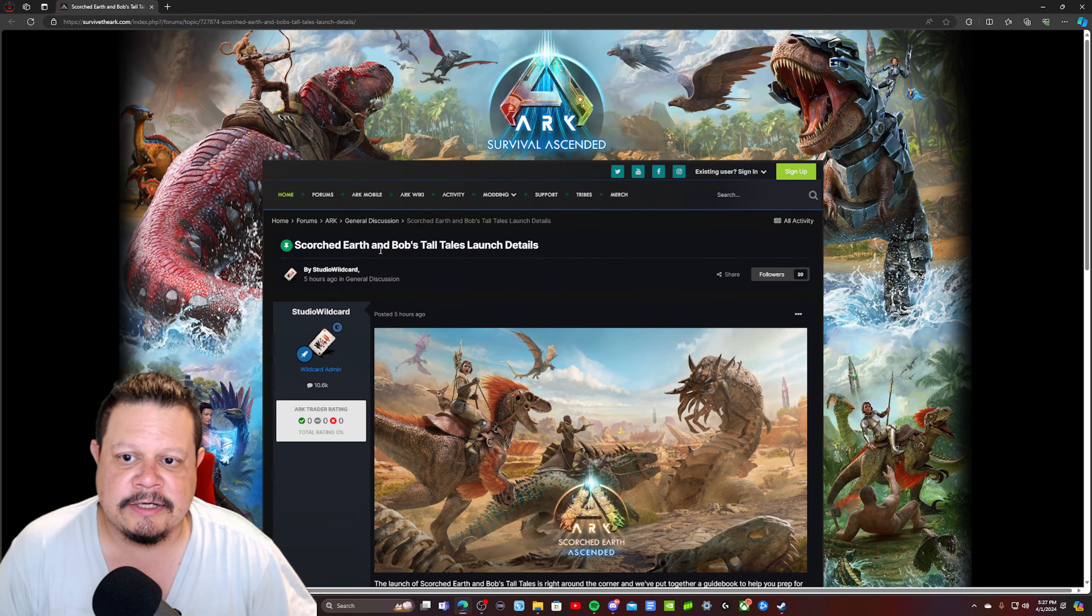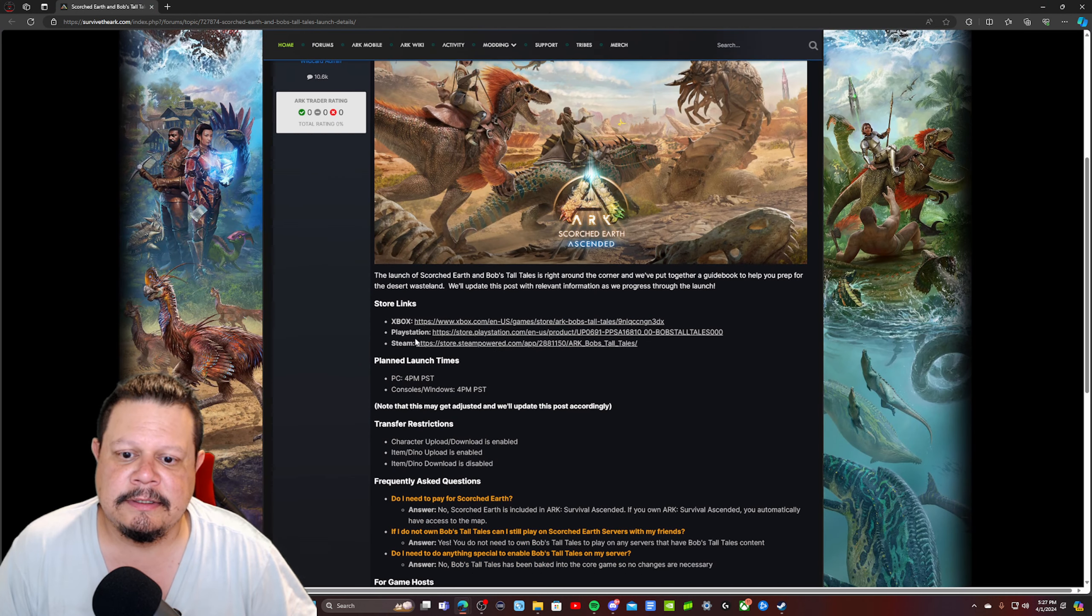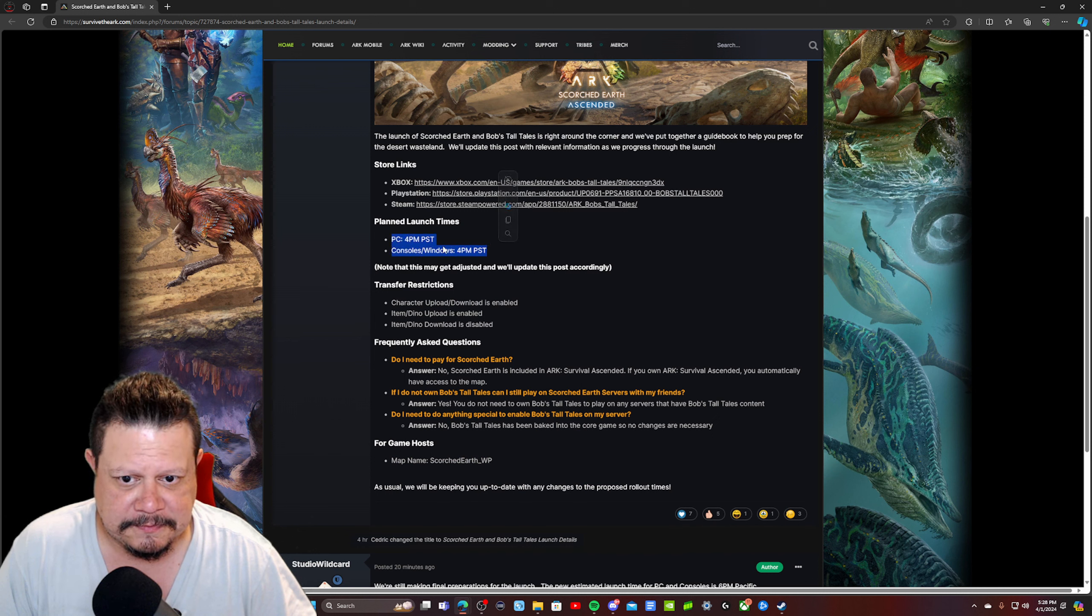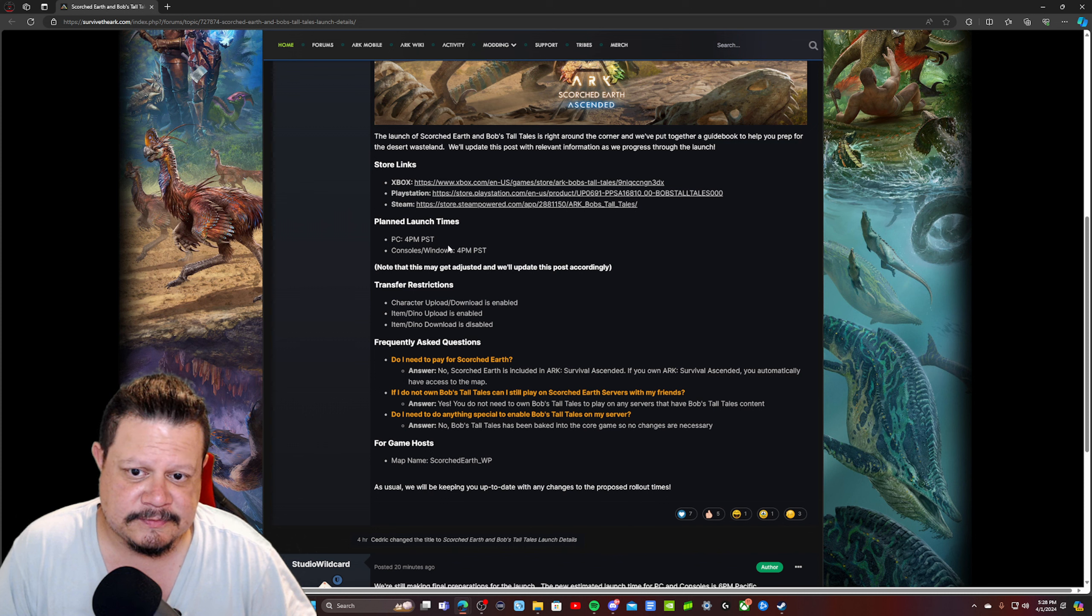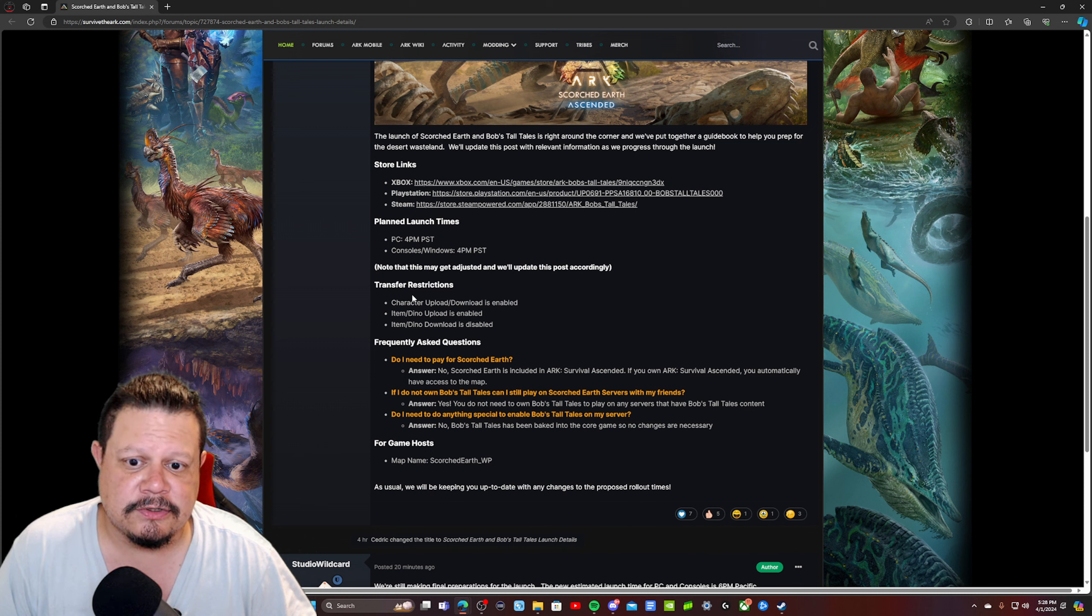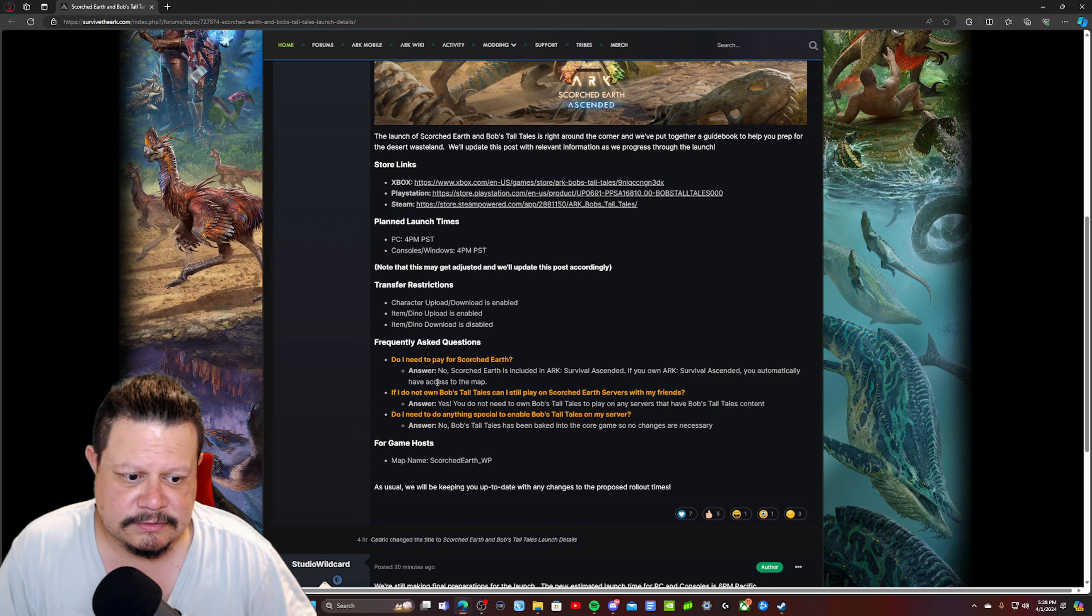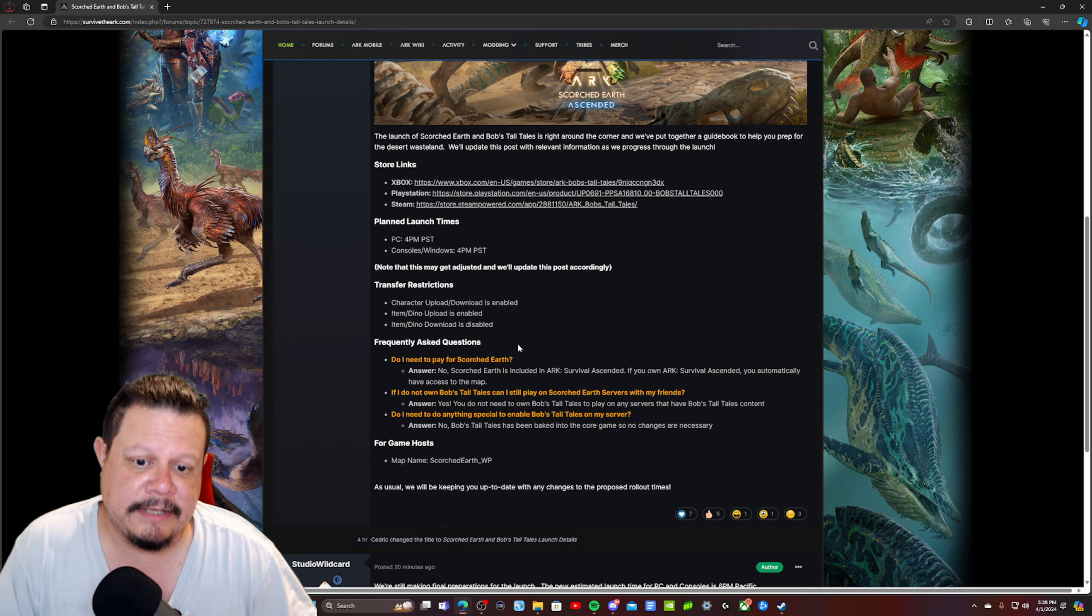They didn't update it on the actual thing that they linked, but this says Xbox, PlayStation, and Steam with links to purchase it. On the site it still says 4 PM. They need to go in there and change that. That can be extremely misleading, especially if people are refreshing this page looking for updates instead of following Discord. They need to have a better way of communicating for sure.